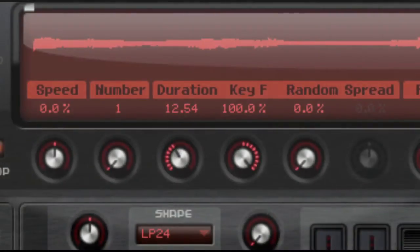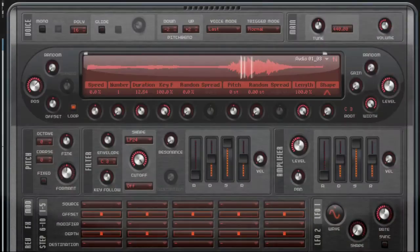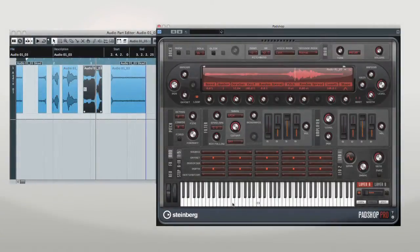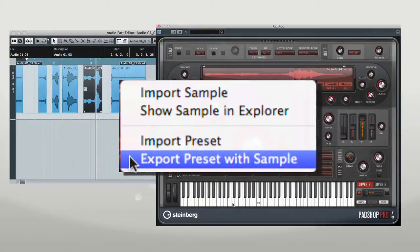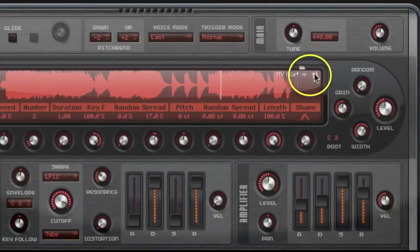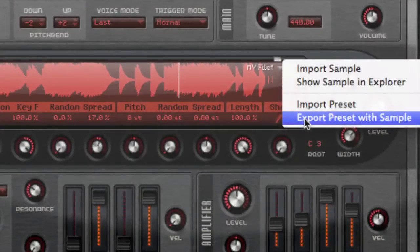No matter where you choose to start from, once you have the file loaded into PadShop Pro, all of the timing and shaping tools work the same way as the original PadShop. Once you have PadShop Pro set up the way you want it, you have the option to export presets that contain the granular synth information and samples, allowing you to transfer your sample to another computer system. Click the menu button to open the context menu, then select the option to export preset with sample.